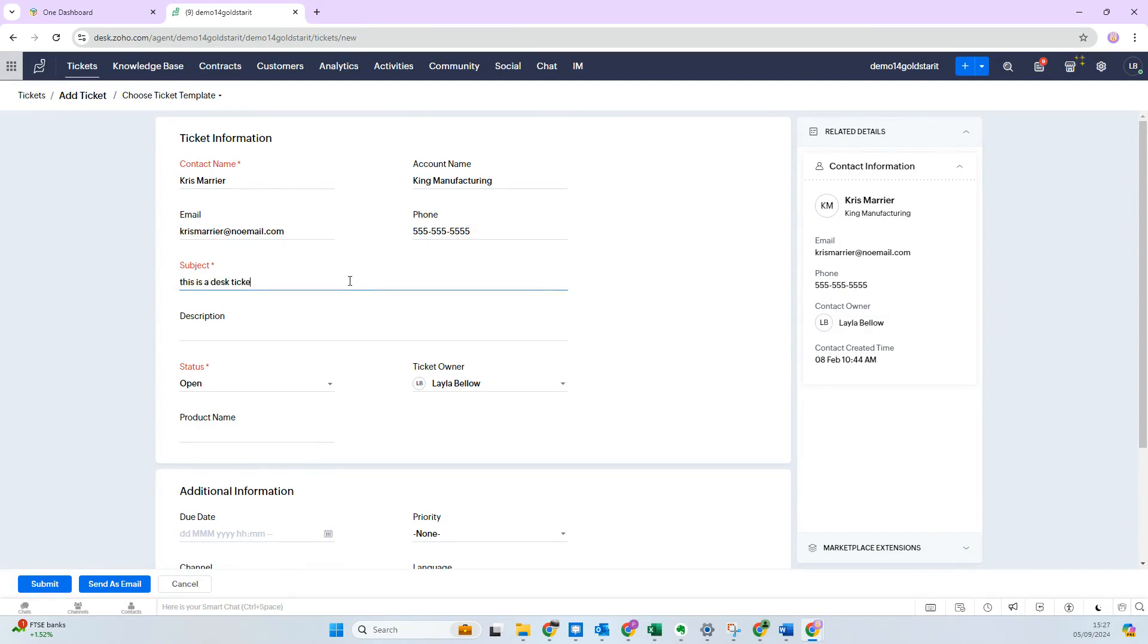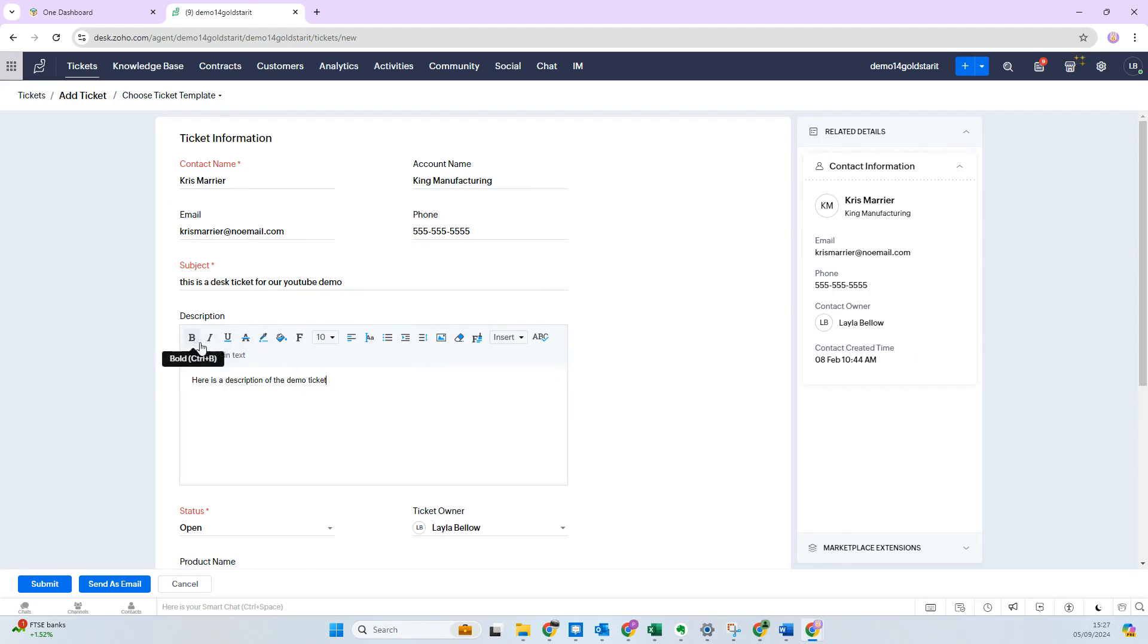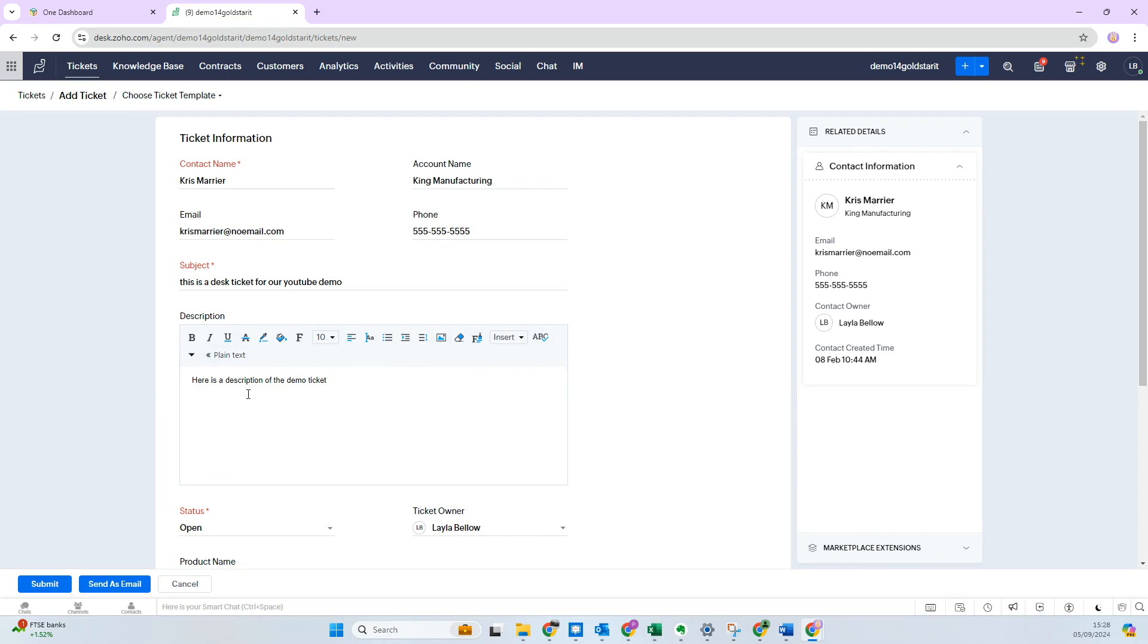Then I give it a description—so this is the description of the actual issue or the information you want to provide. You can see here you've got multiple options where you can bold, italic, and most of the normal typical ability to add things like lists and indents. And if you wanted to, you can change it to plain text.